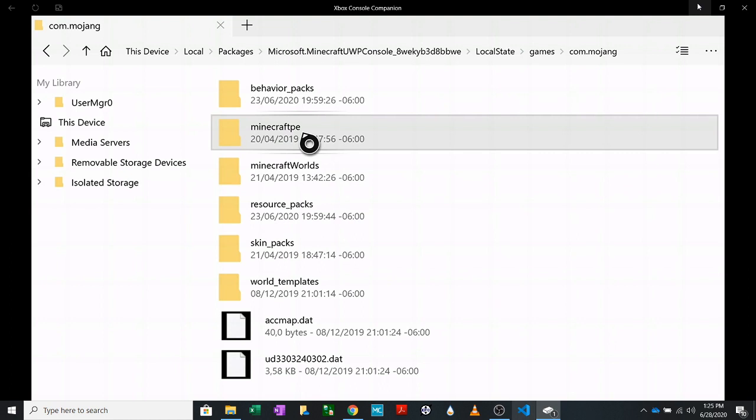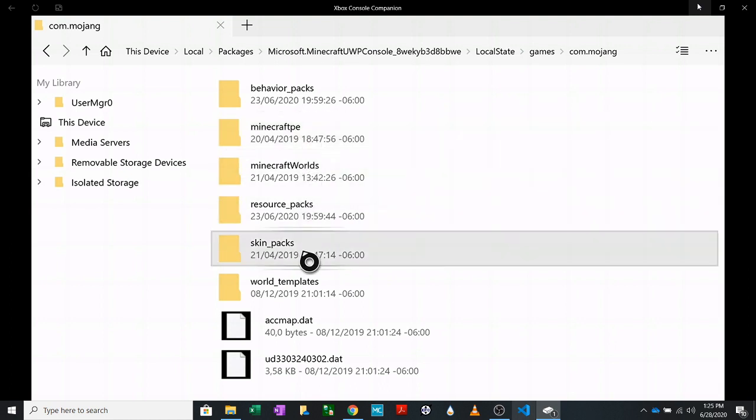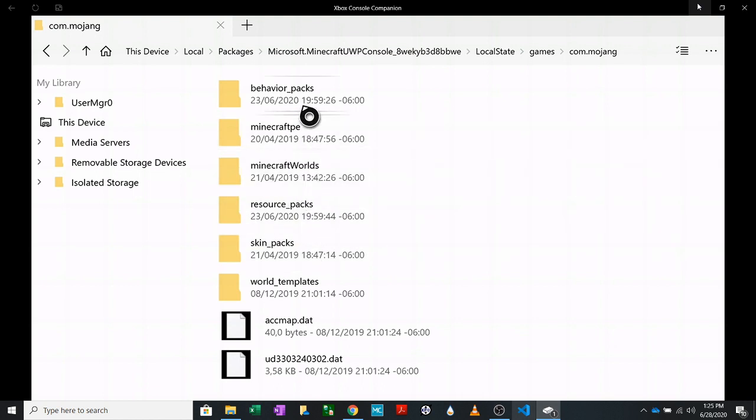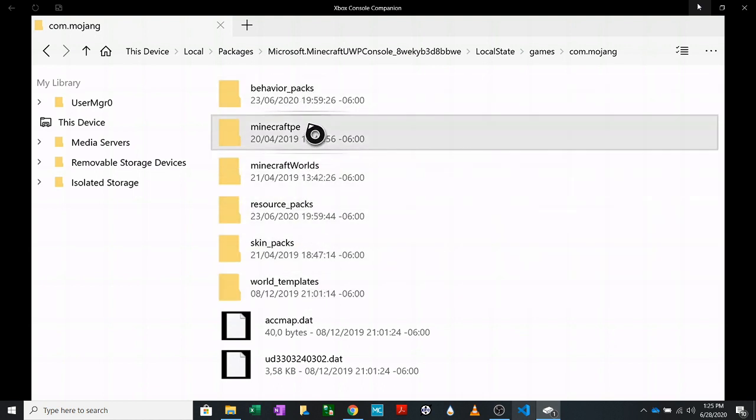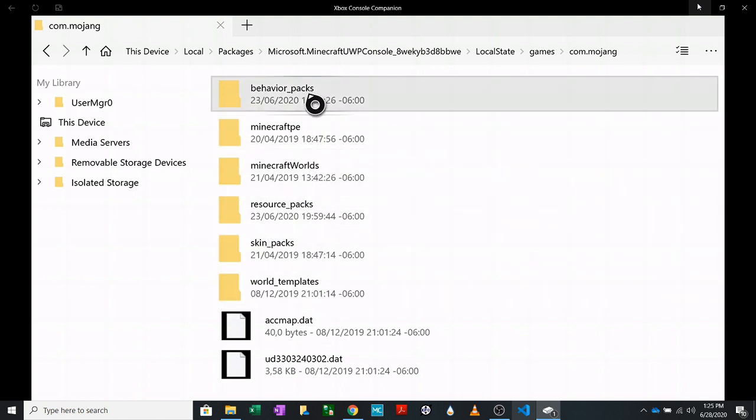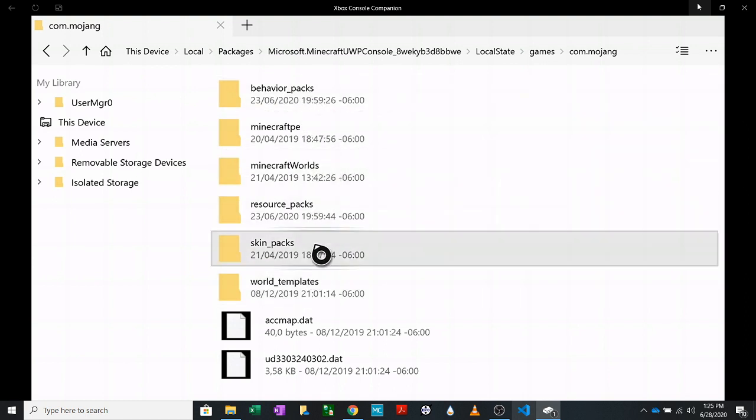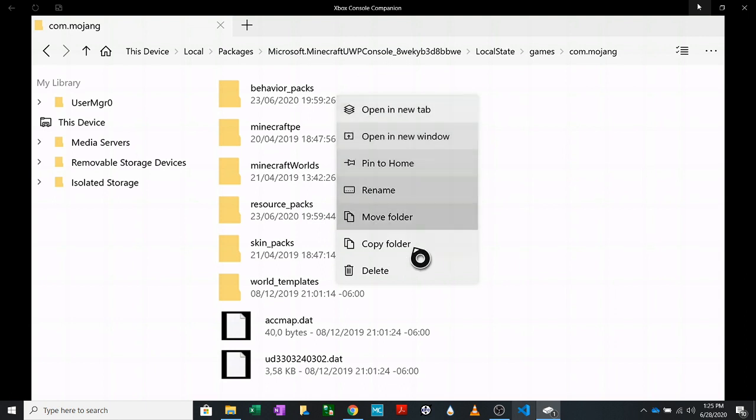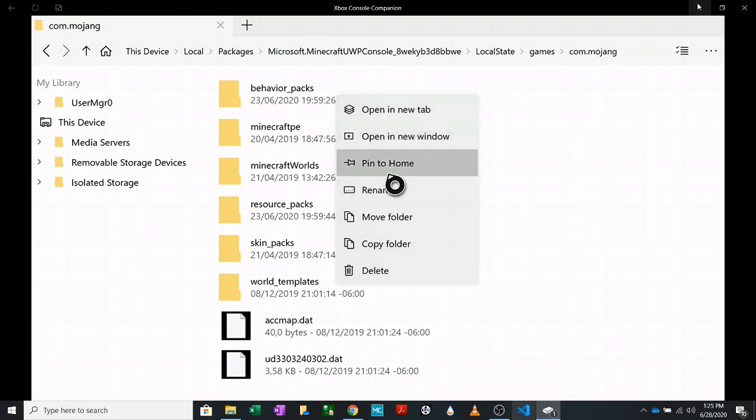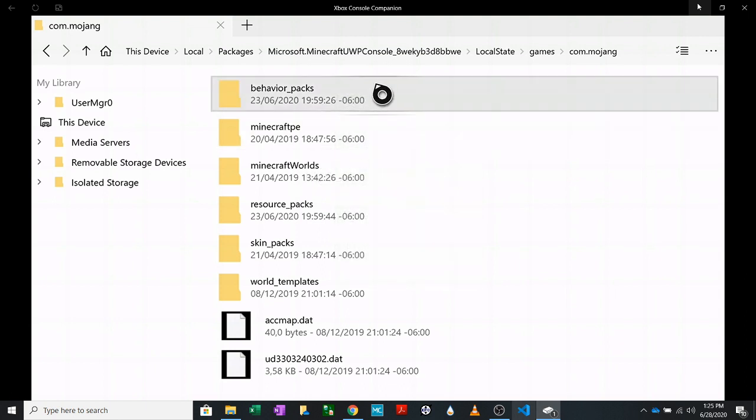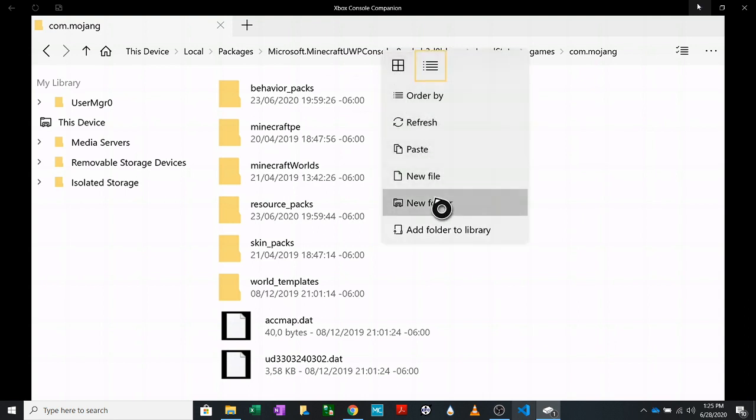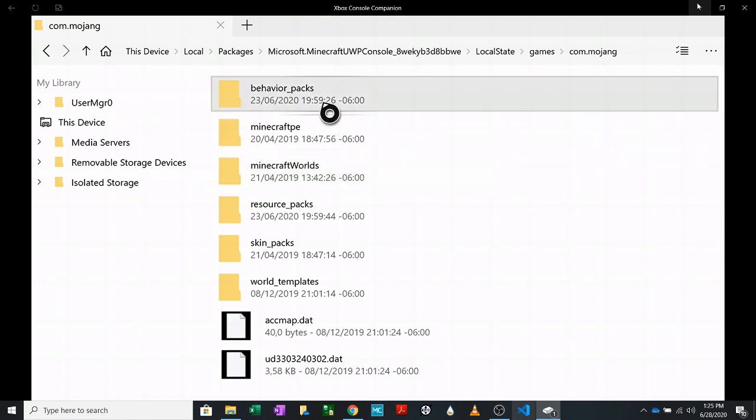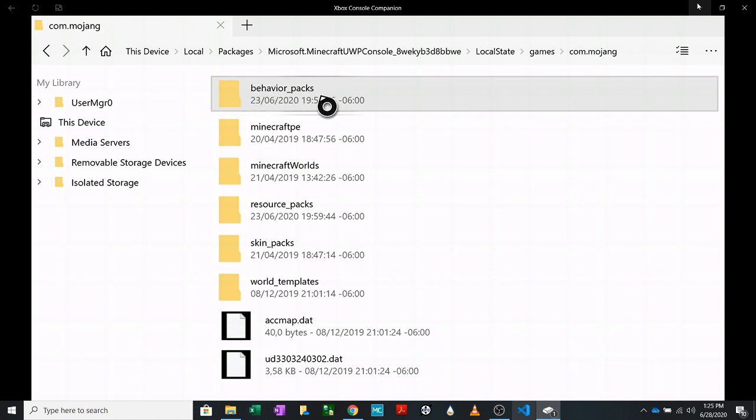You want to hit A on that. When it brings it up, you'll go to local state. Hit A on that. Go to games.com.mojang. And in here is where you will be putting all of your add-ons and mods for your Xbox. If you don't have them yet, slowly you will be increasing the different folders for different things that you do.